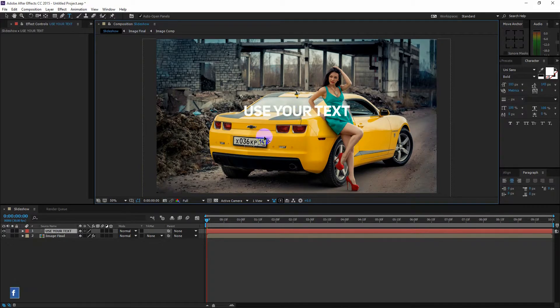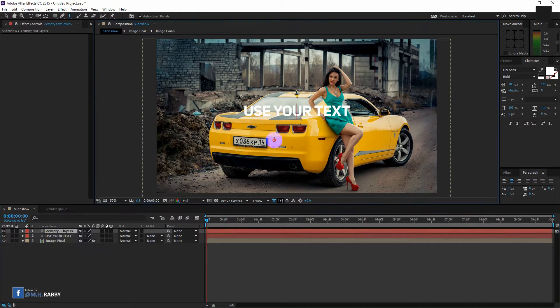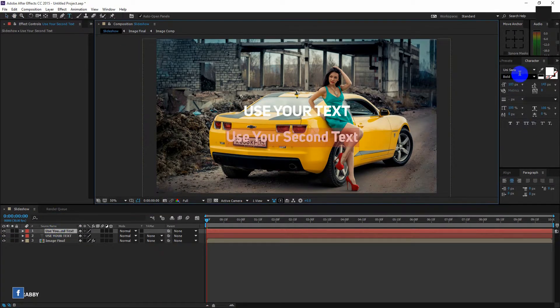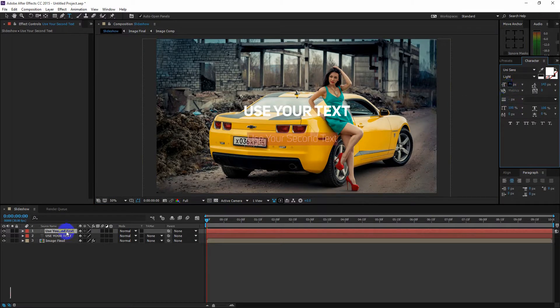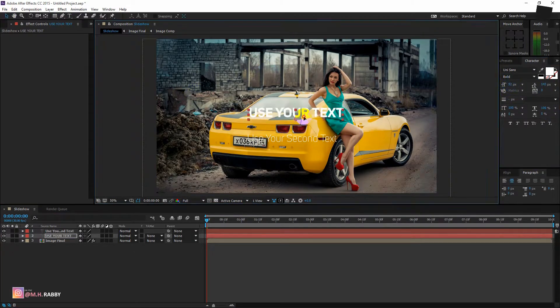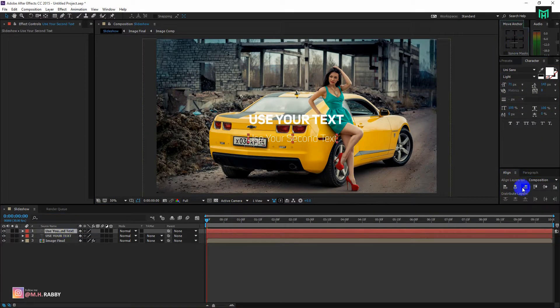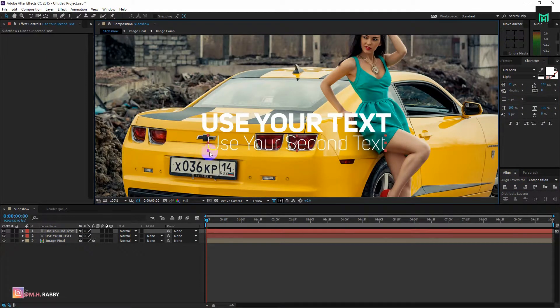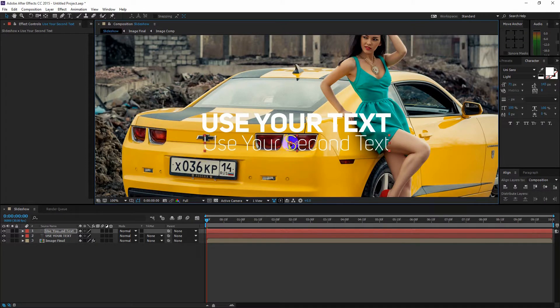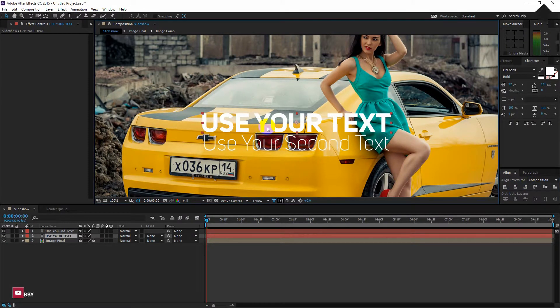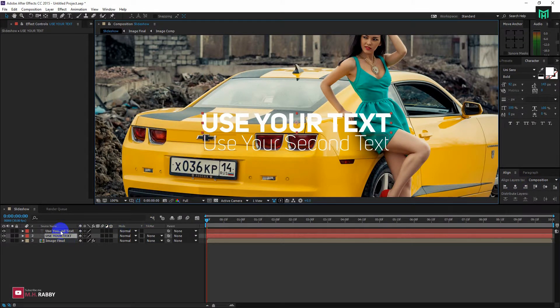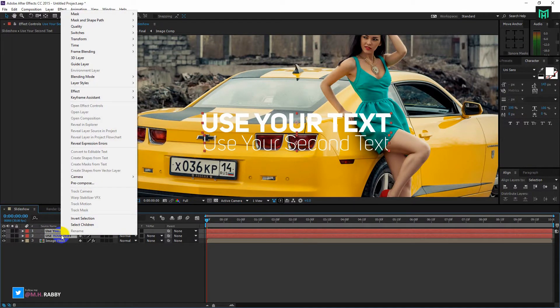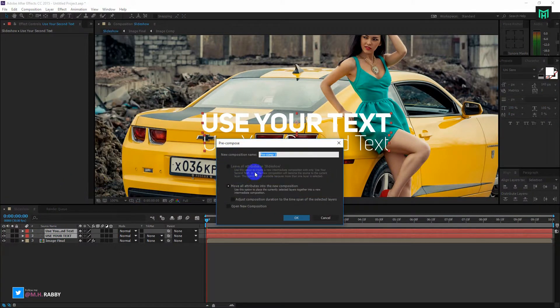Now create your text. Type out the text you want. I am using Unisense font. Now pre-compose the text layers.